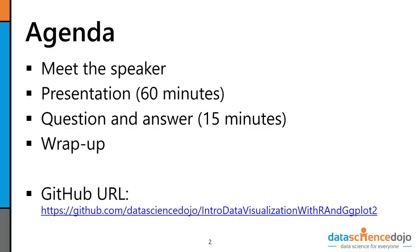Lastly, if you are interested in following along with the presentation, both the slides and our code are available via GitHub at the URL you see here. The URL is also available via the meetup.com page for this webinar.